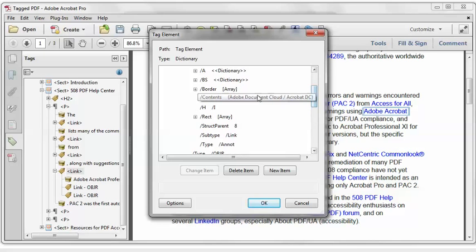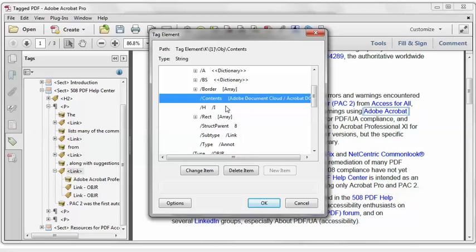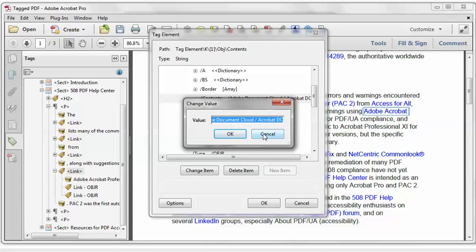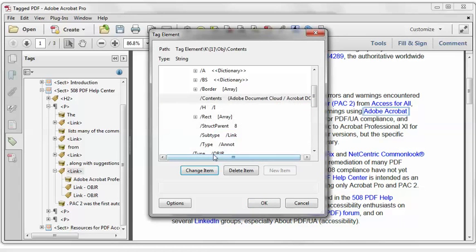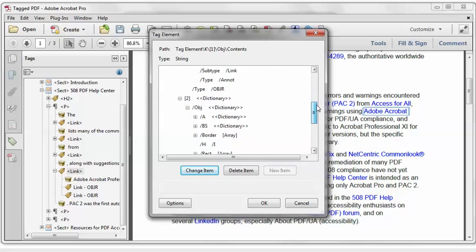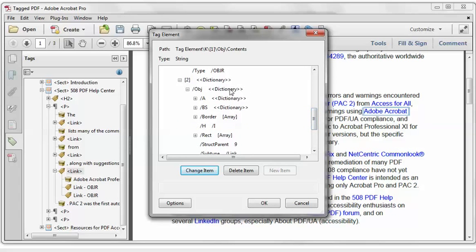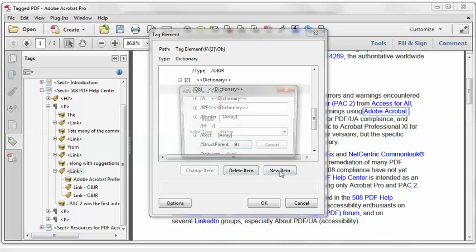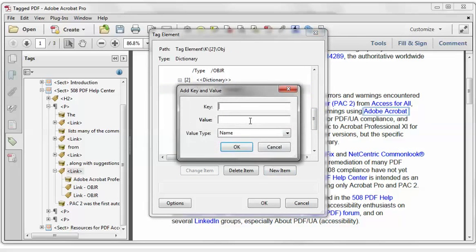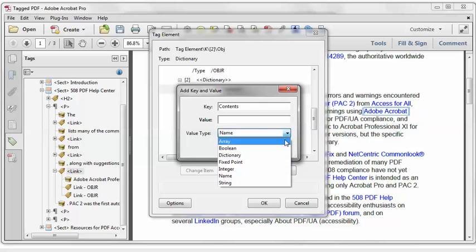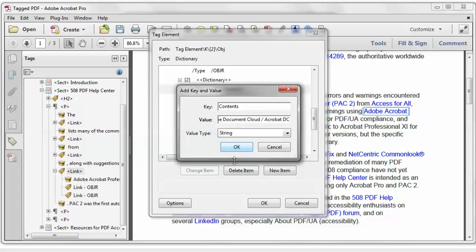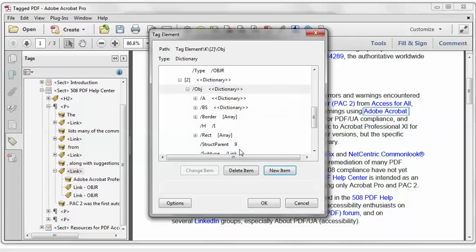So I'm going to cheat just a little bit and copy the value from the first one. And then if we go down to that second object dictionary, I'll select it, New Item. And again, we know the key is called Contents. It'll help if I spelled that correctly. We know to change the value type to String. And I'm just going to paste the value. We'll click OK.